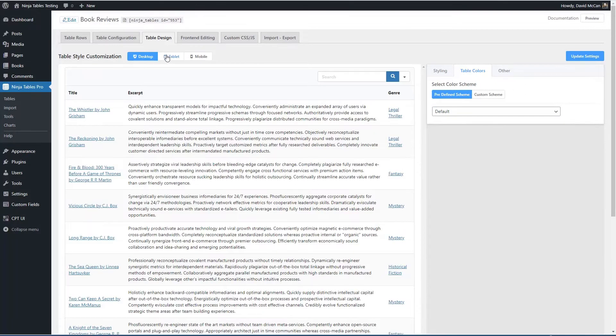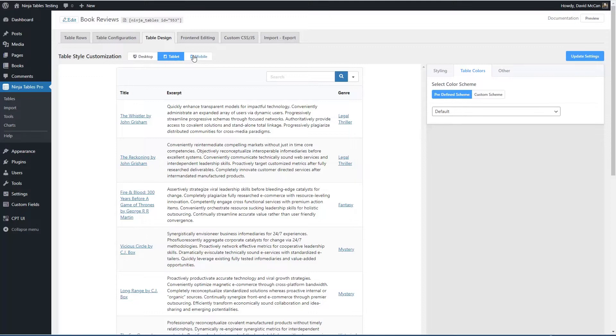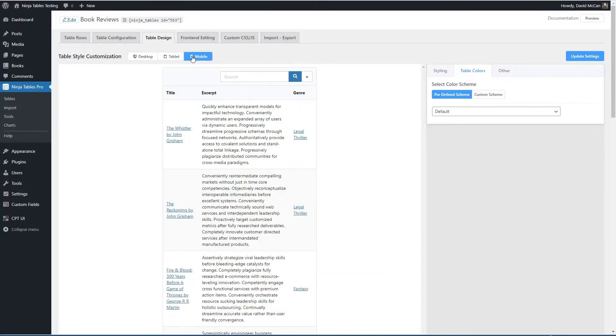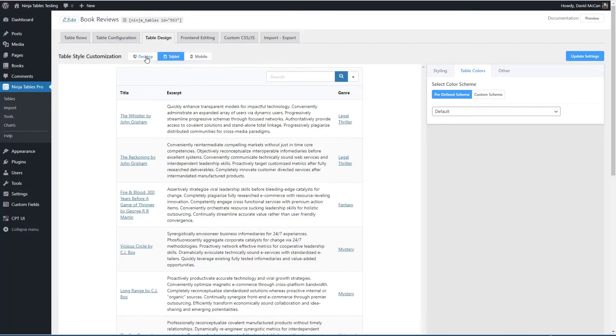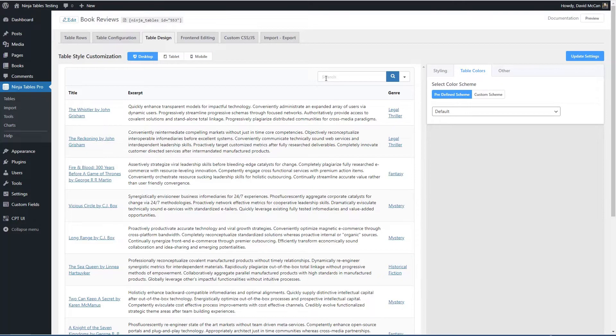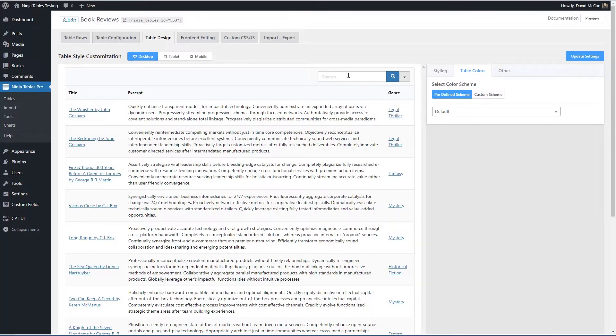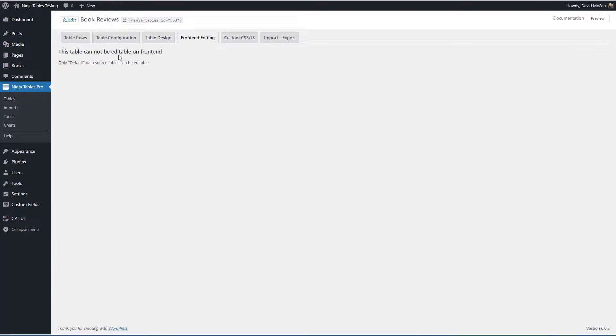You can preview for tablet and mobile. And you see it automatically added a search widget to the top of the table for us. There's the option to have a table be front end editable.